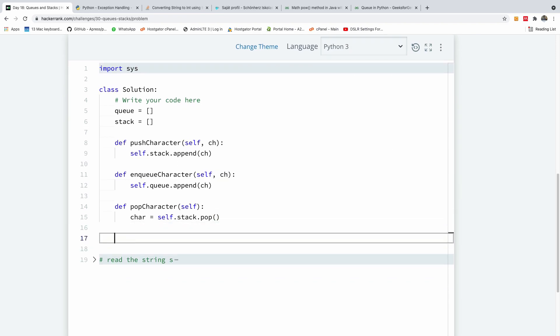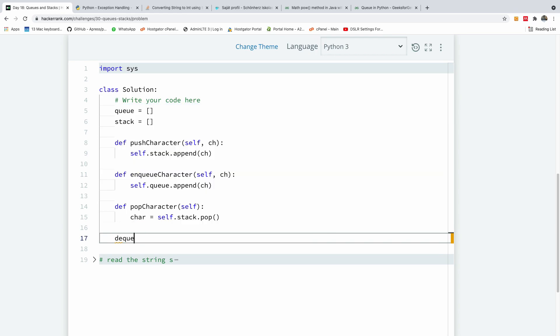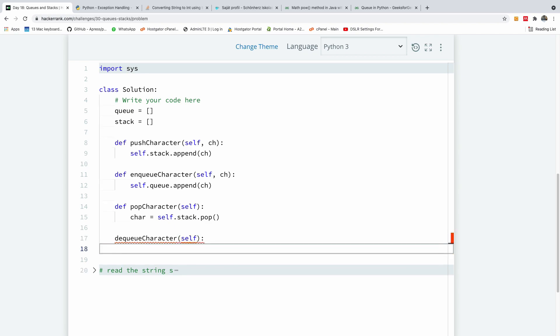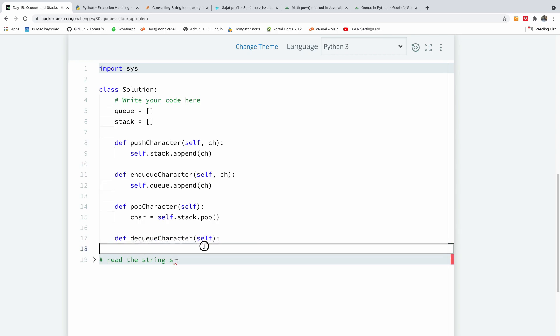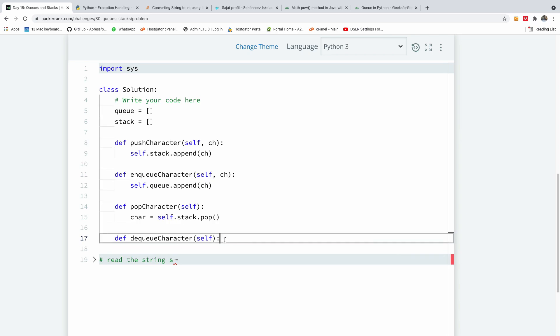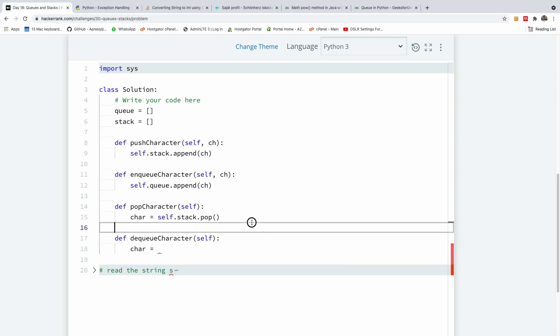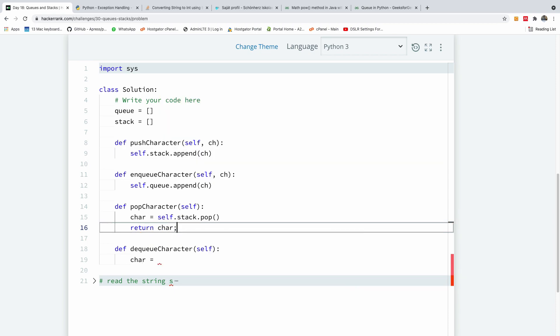Now pay attention to how I'm going to do it for the queue. So in this case I'm going to write for the queue, the dequeue character. So I'm going to say dequeue character and again, we have only this self. Okay. So I need to use def keyword here, def. All right. So in this case now, we are going to say car is equal to, okay. Remember we're going to return whatever we remove. So I'm going to say return car.